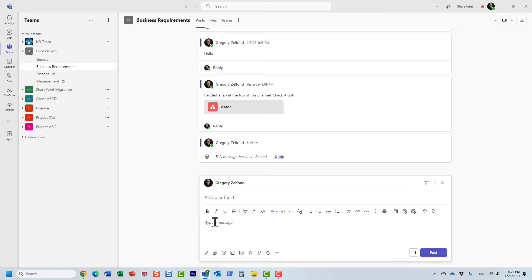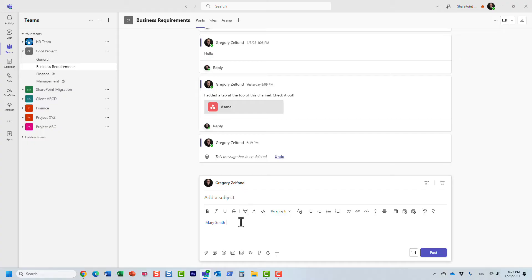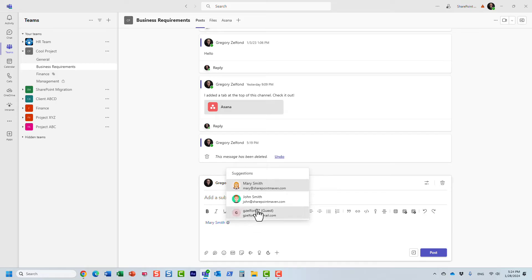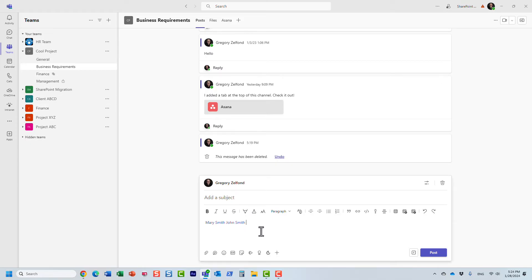Anytime you want to mention a user, you have to type in the at symbol. And for example, I want to type in Mary's name, and I want to type in John's name. Essentially, these are the members of my team, right? And obviously, now I can type in the message, so they will be notified when I post something.